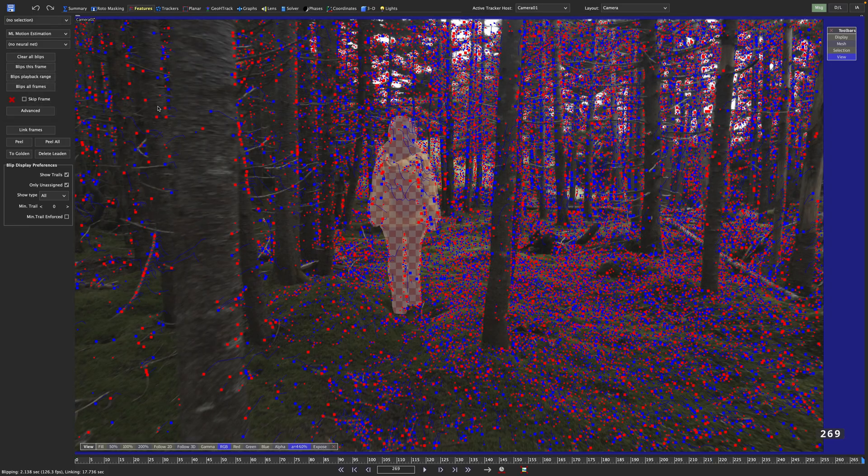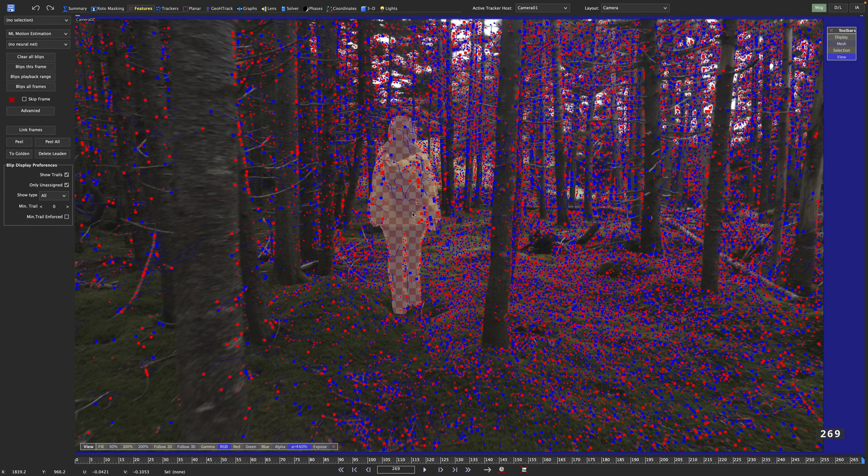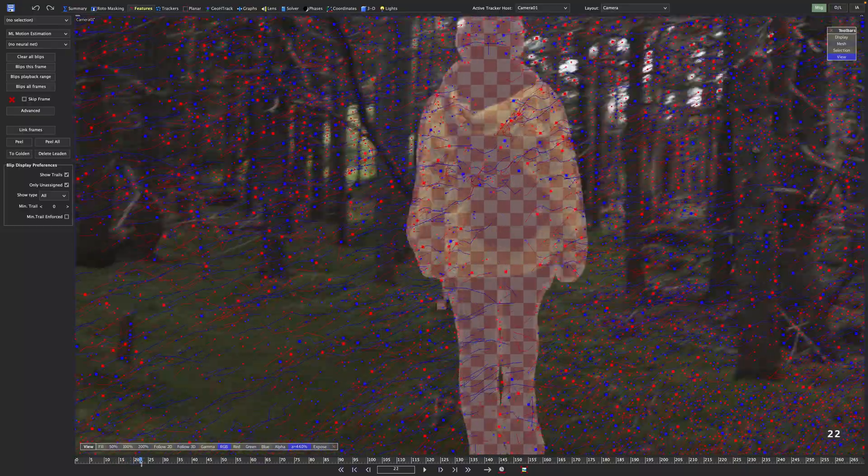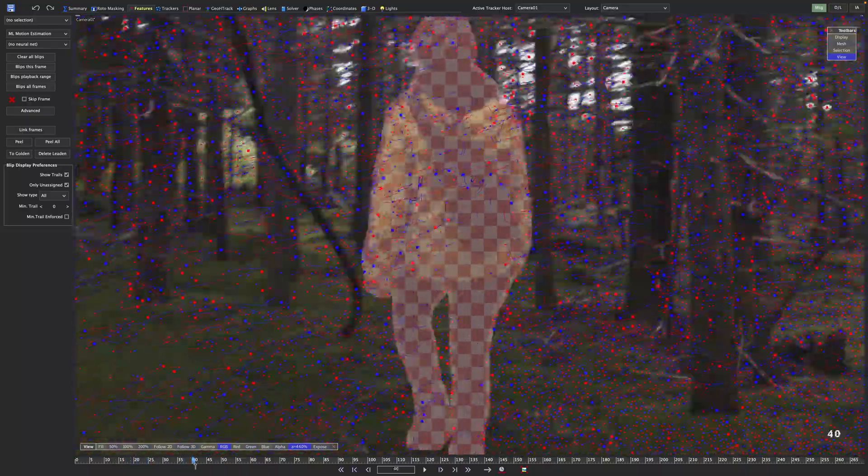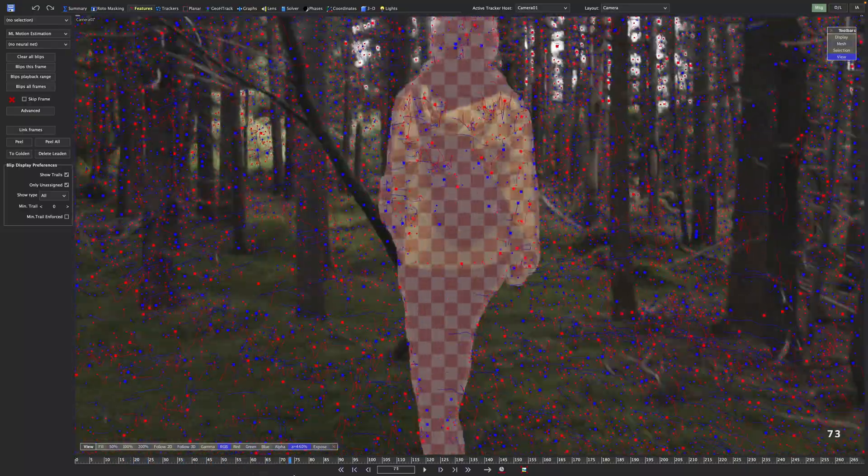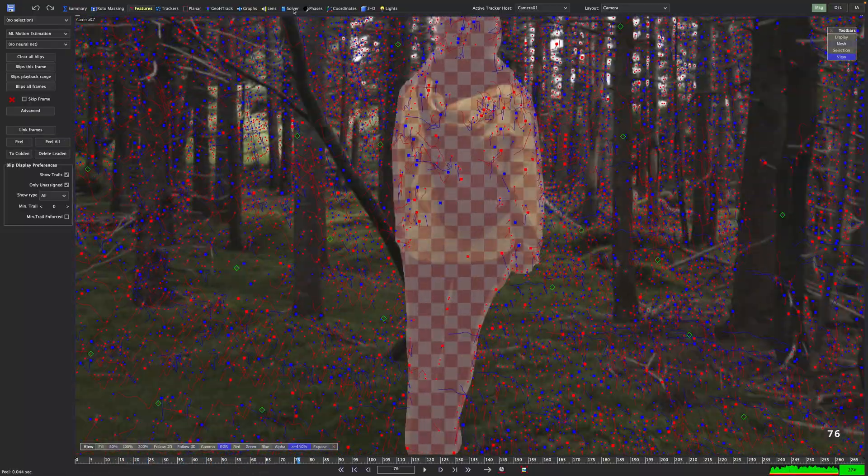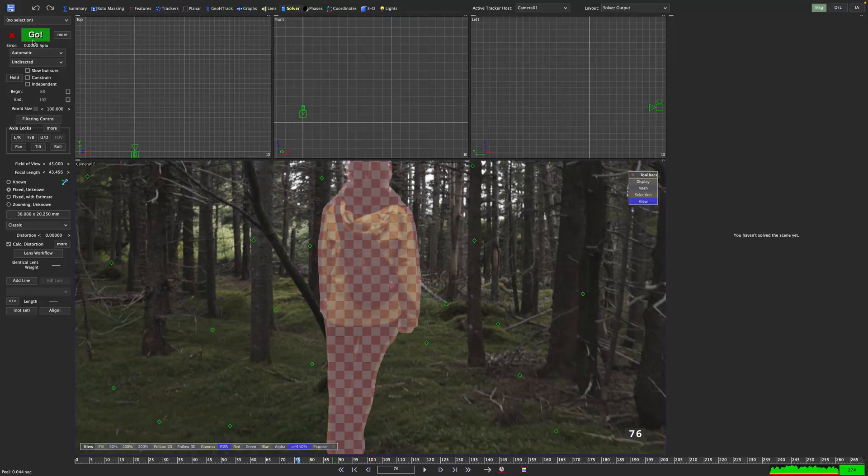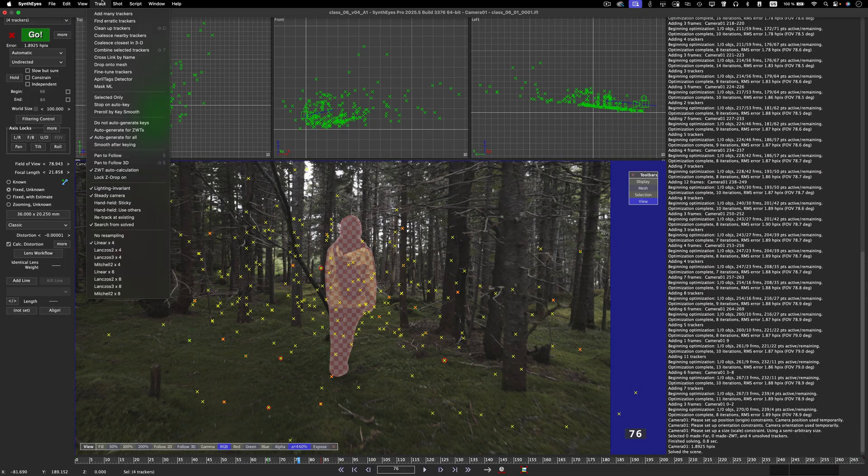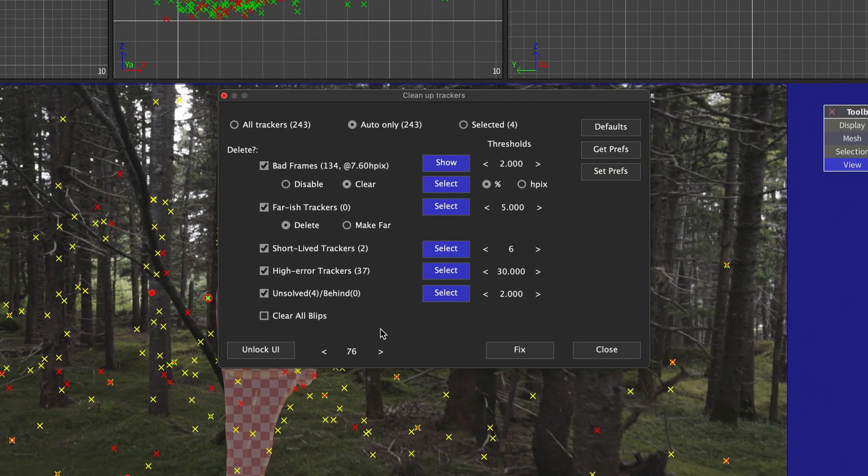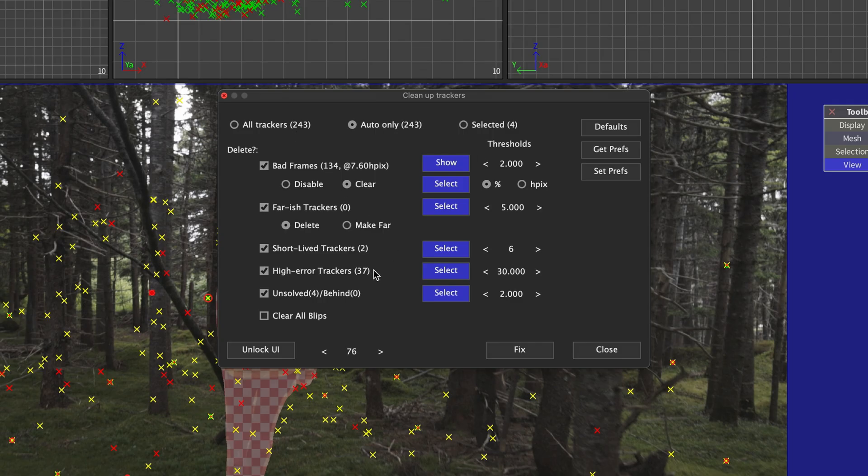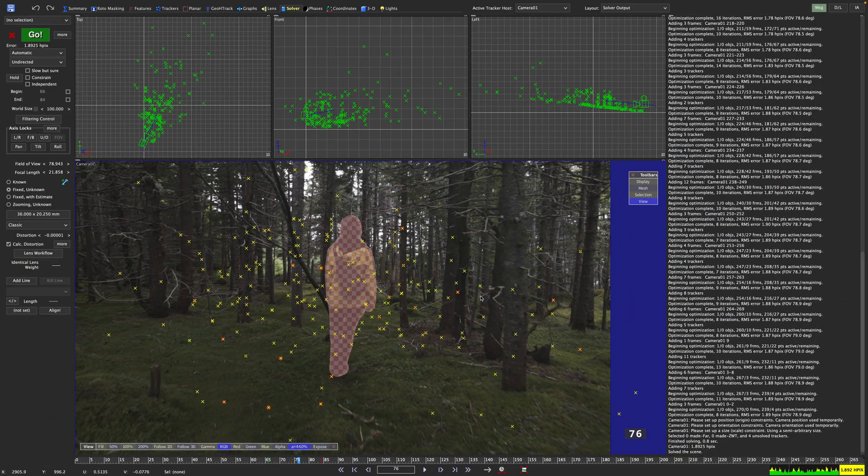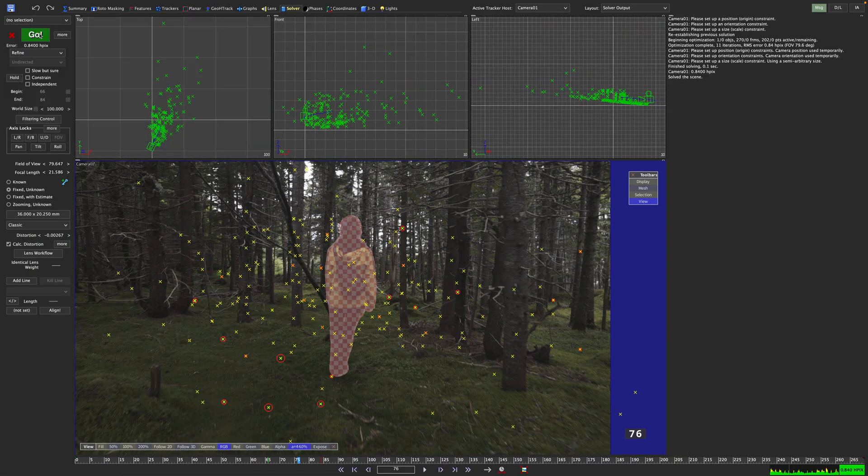Once SynthEyes has finished blipping, you can see the movement of the blips is already smoother. So let's peel all. And we do get a better initial solve. So let's run our cleanup trackers dialog on this once more. I will change the bad frames criteria from % to HPIX and set a threshold of 4. If I change my solve mode to refine, I can bring down the error to about 0.8.